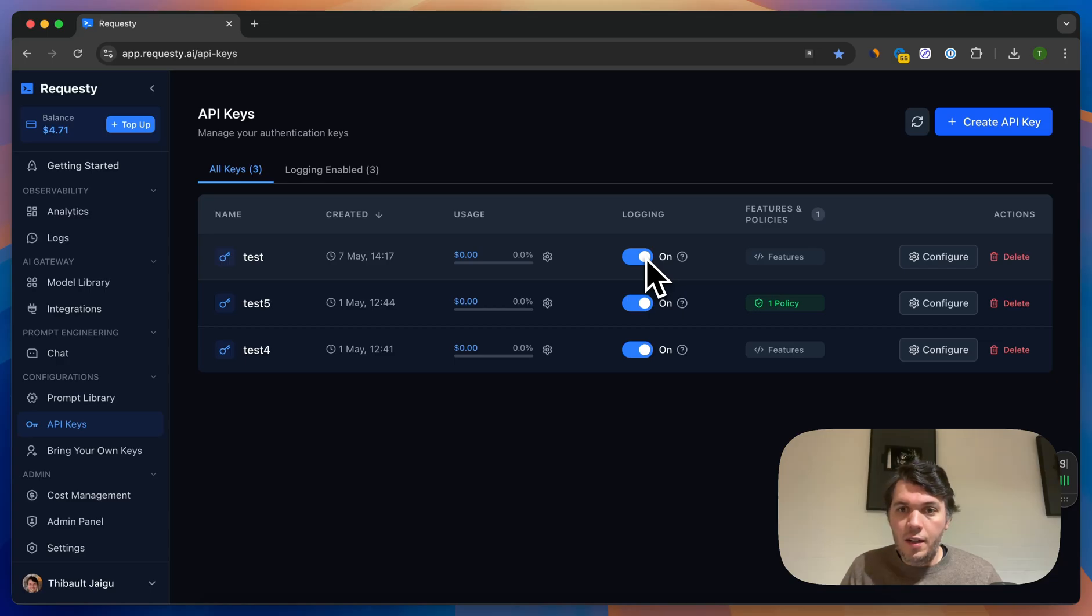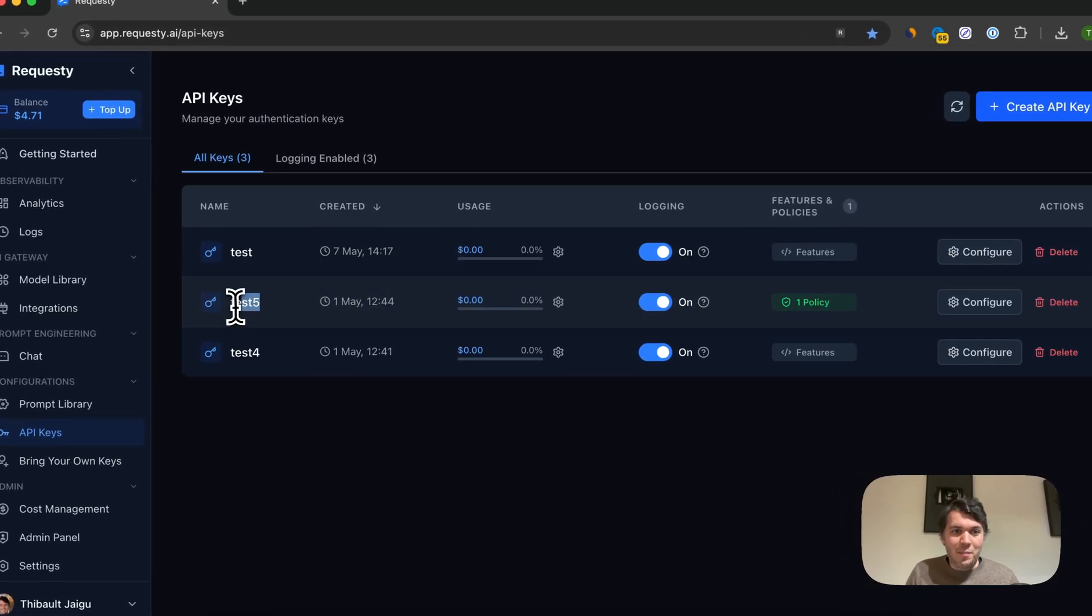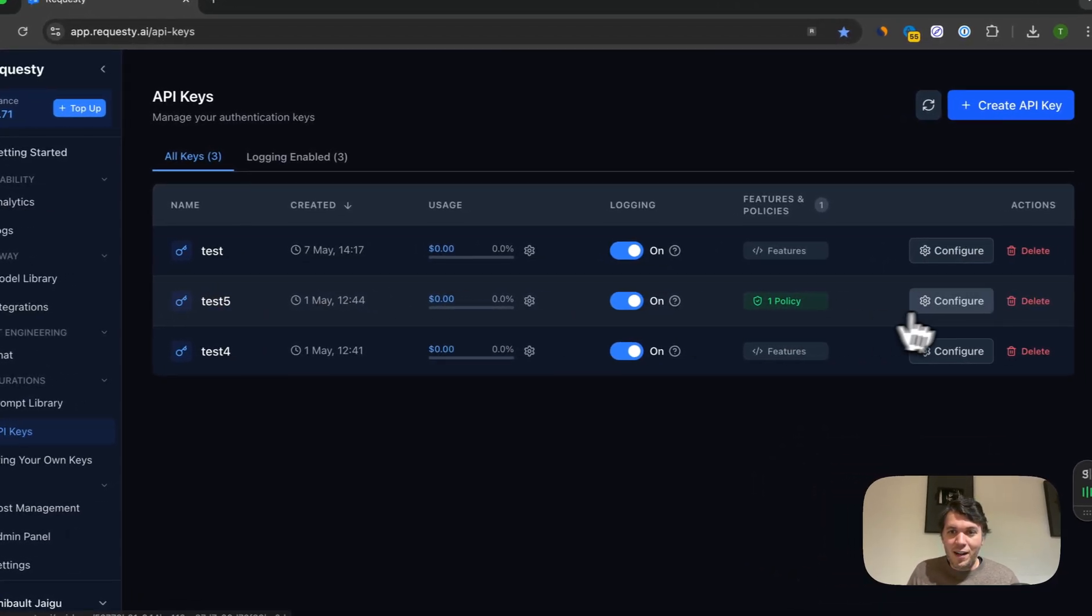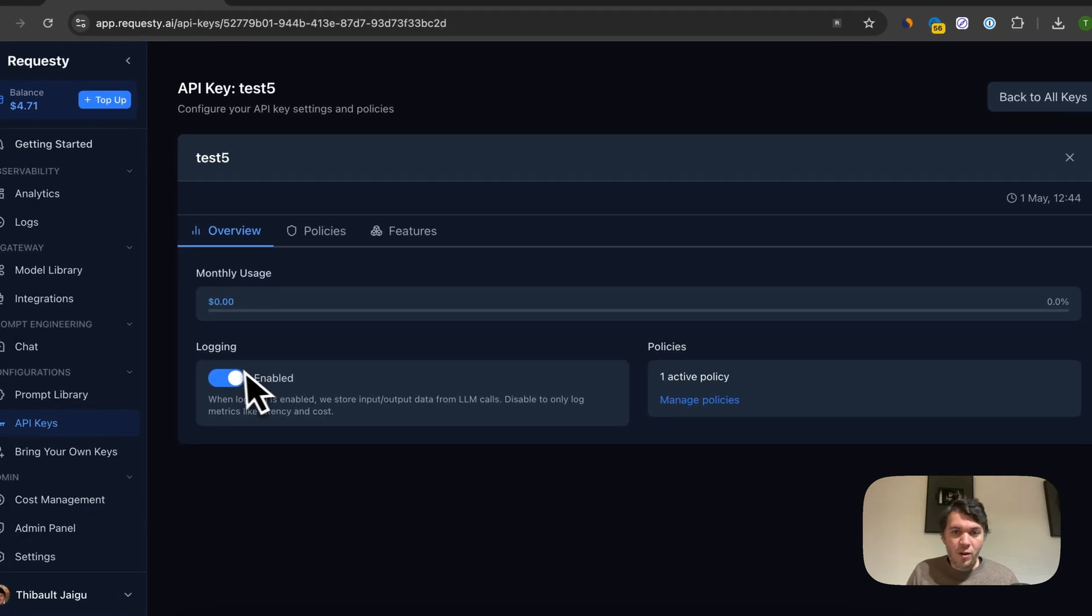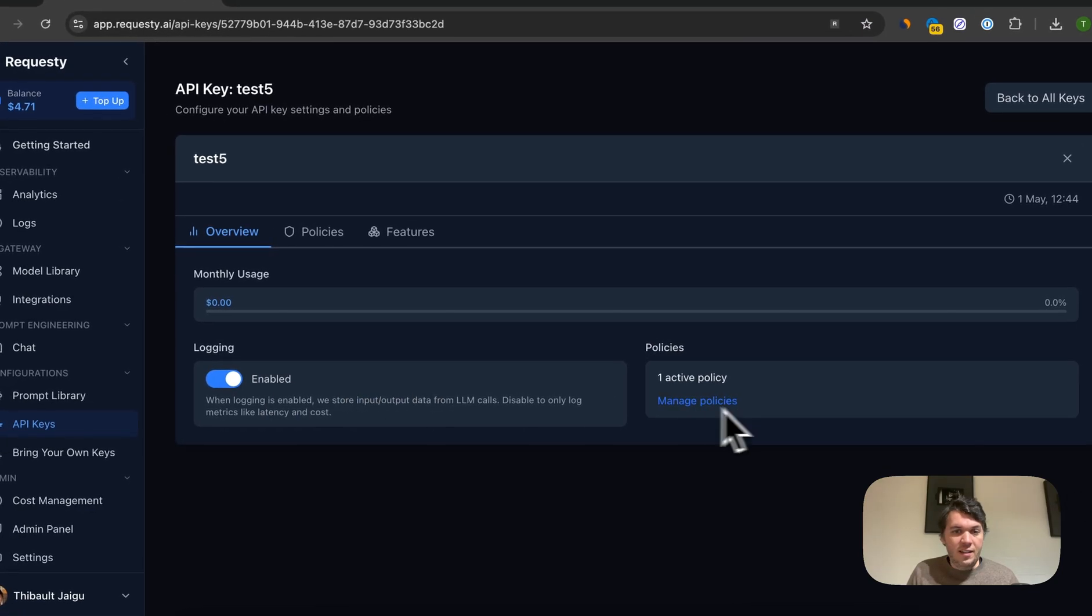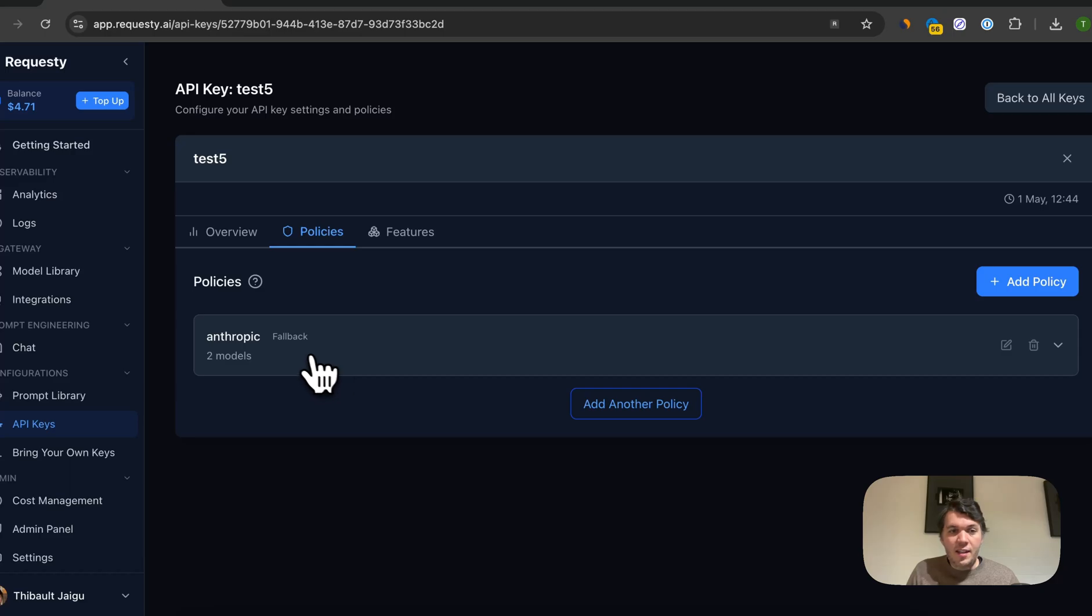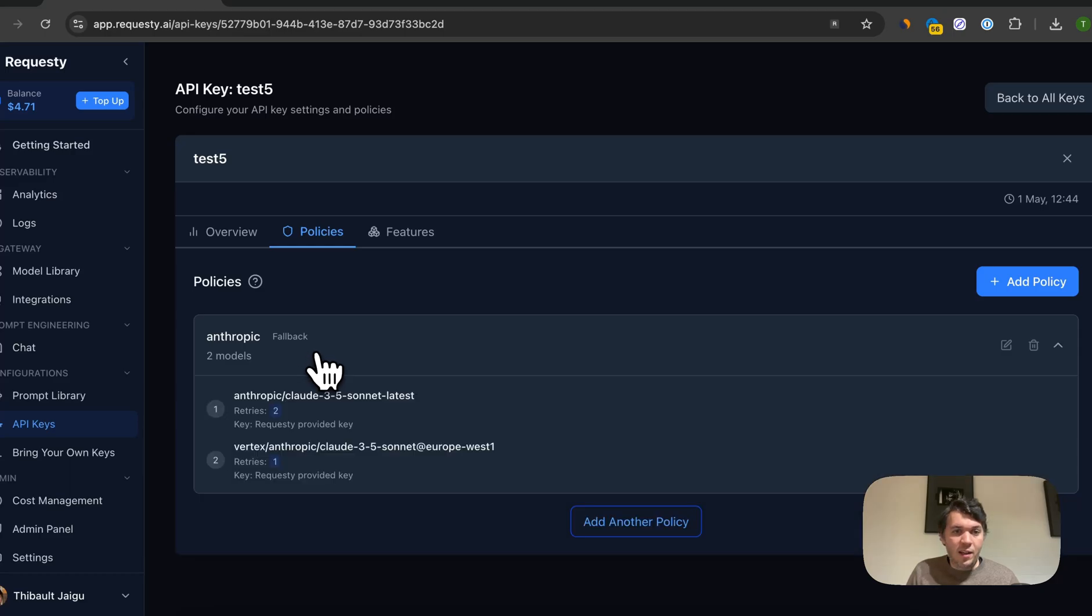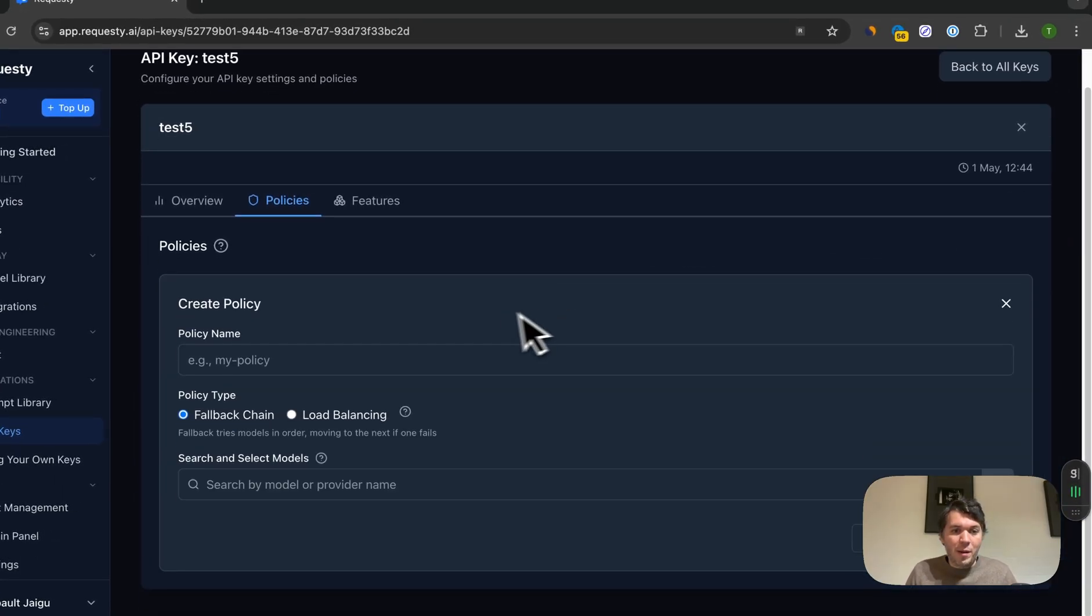And any of the cost-related features. Now you can see here we have one policy for API key test 5. We can actually go here and configure it. So we know logging is enabled, we see one active policy, and we see the policy being Anthropic.